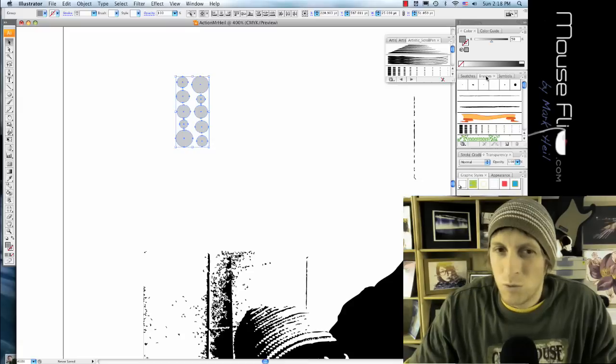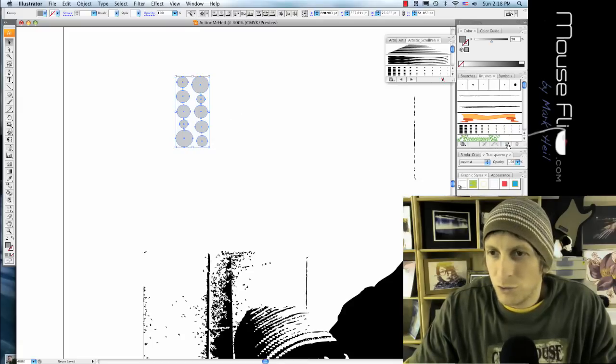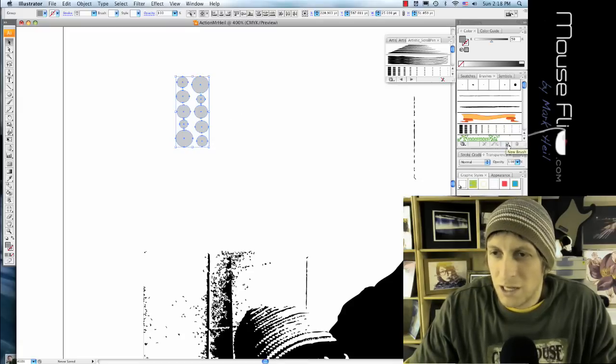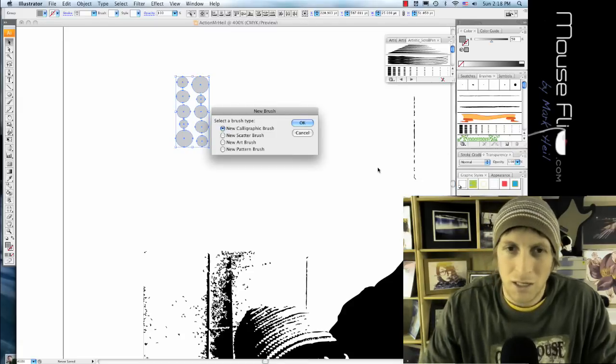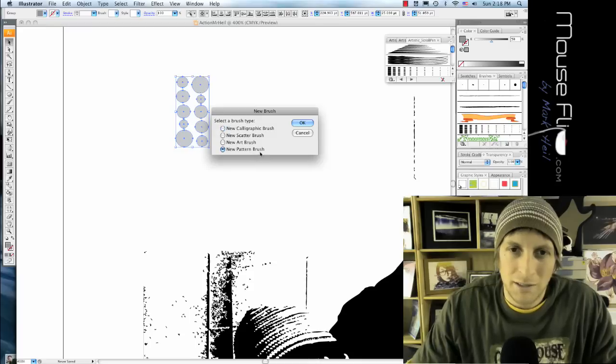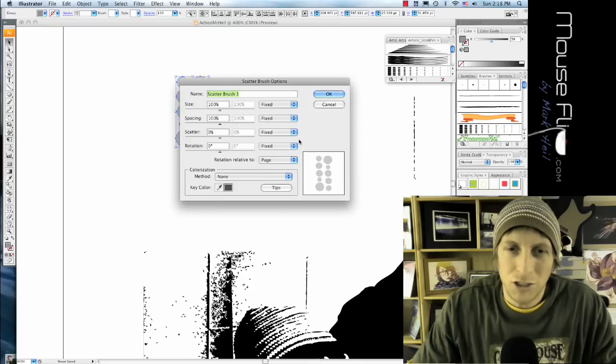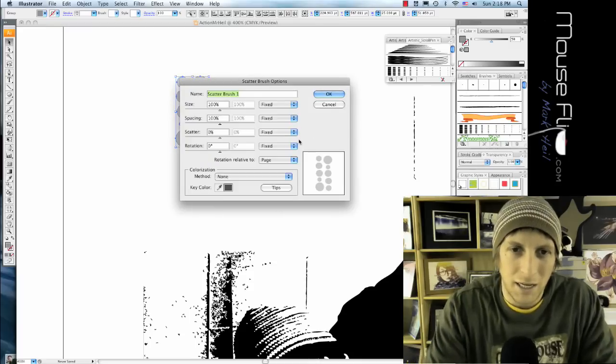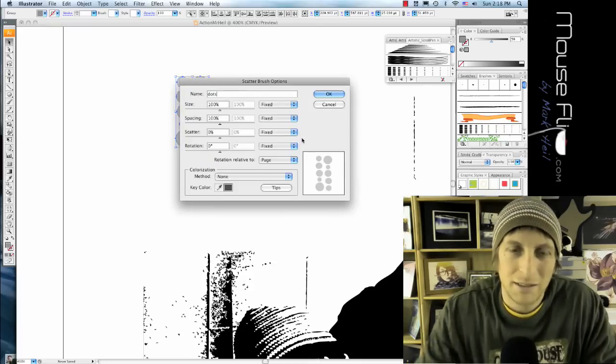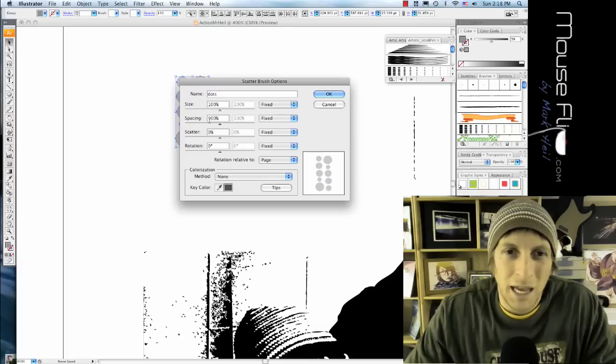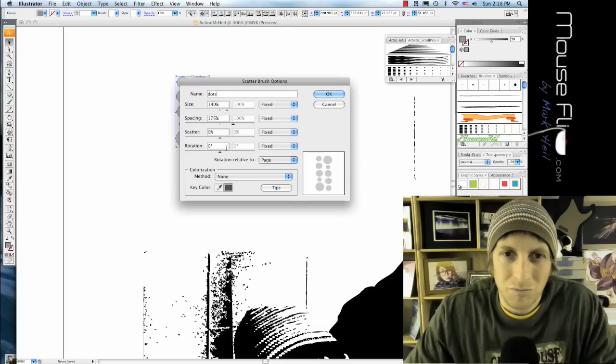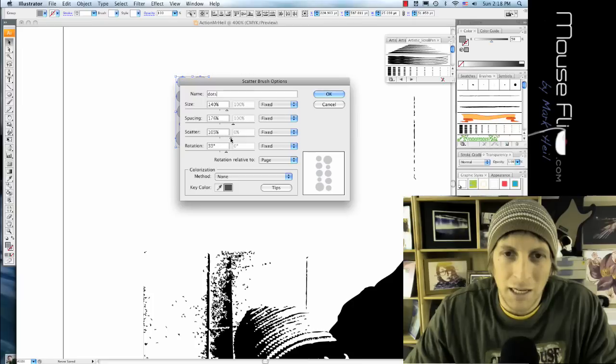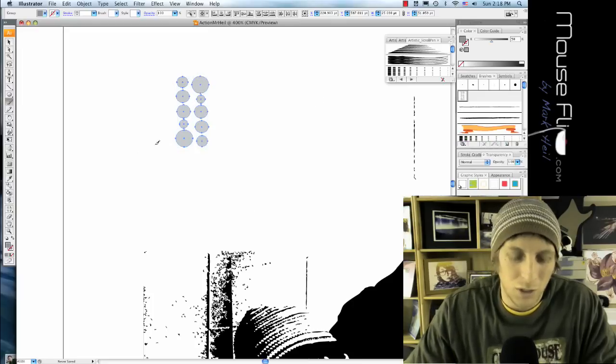And then with my brush tool I'm going to click on new brush. And this is going to be called a new scatter brush. And I'm going to be calling this dots. And now we can change the spacing so it's more random. We can change the rotation and definitely the scatter. So we can hit okay.